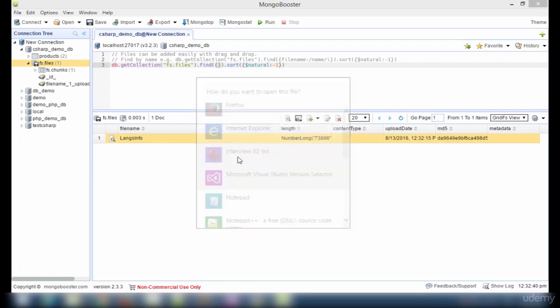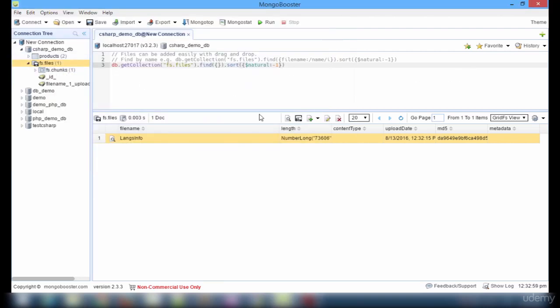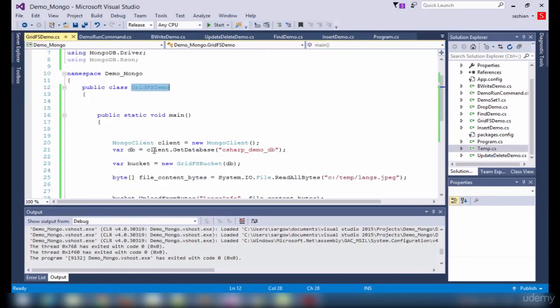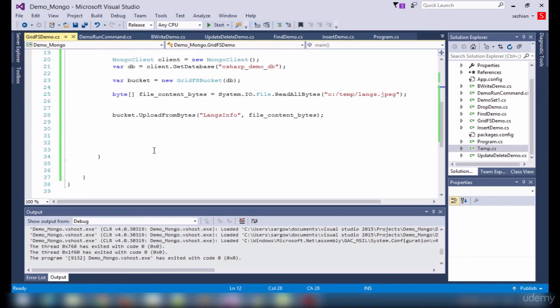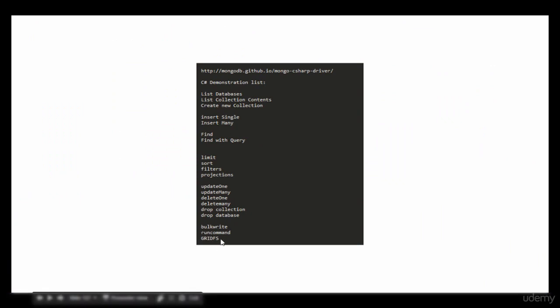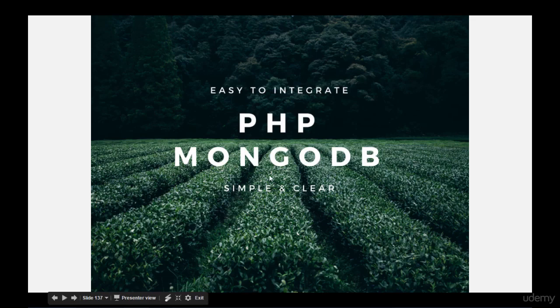Let me run it again — done. Let us cross-verify in the database. Refresh — we got the files. langs_info is the file name we have given. View file — yes, we got the langs_info.jpg file uploaded in the database using GridFS. So similarly you can use find and download methods to download from the database. This is how GridFS works — it is very simple but very useful. With this we have seen all the topics in our demonstration. The important ones are bulk write, run command, and GridFS.